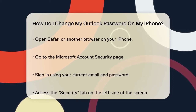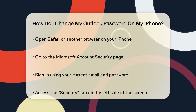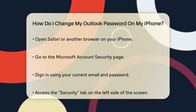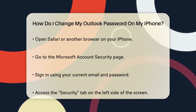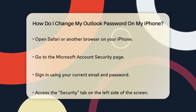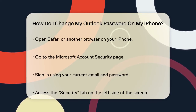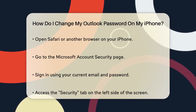Next, you might need to go through a few more steps to actually change the password. Since your Outlook password is tied to your Microsoft account, you'll need to change it through the Microsoft account settings.